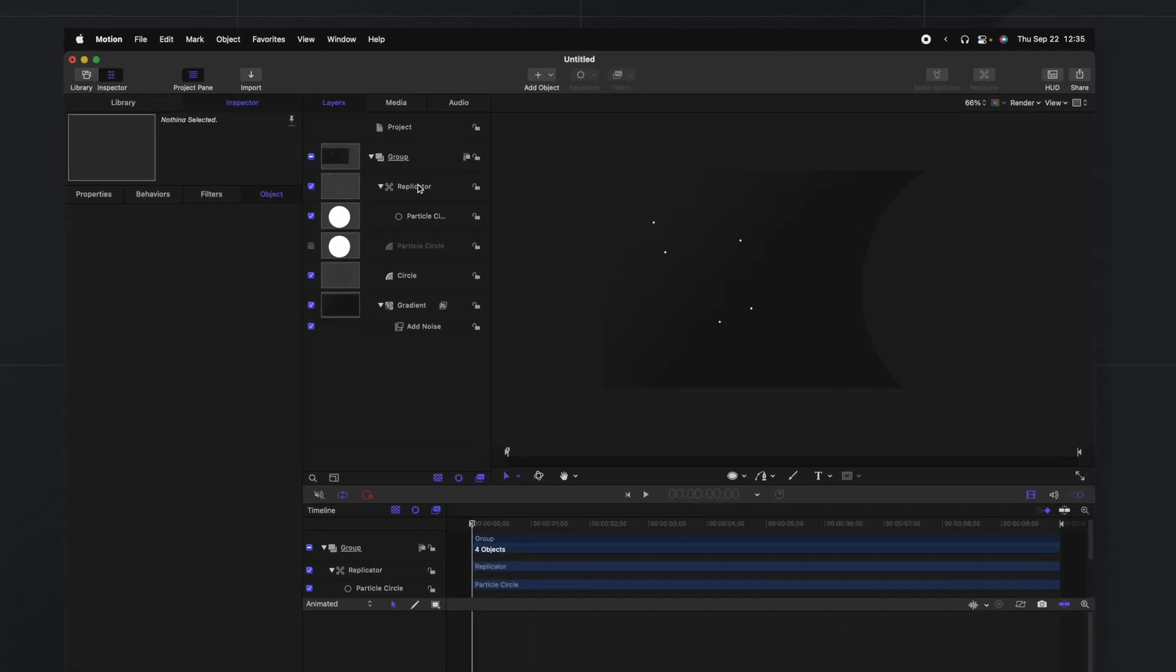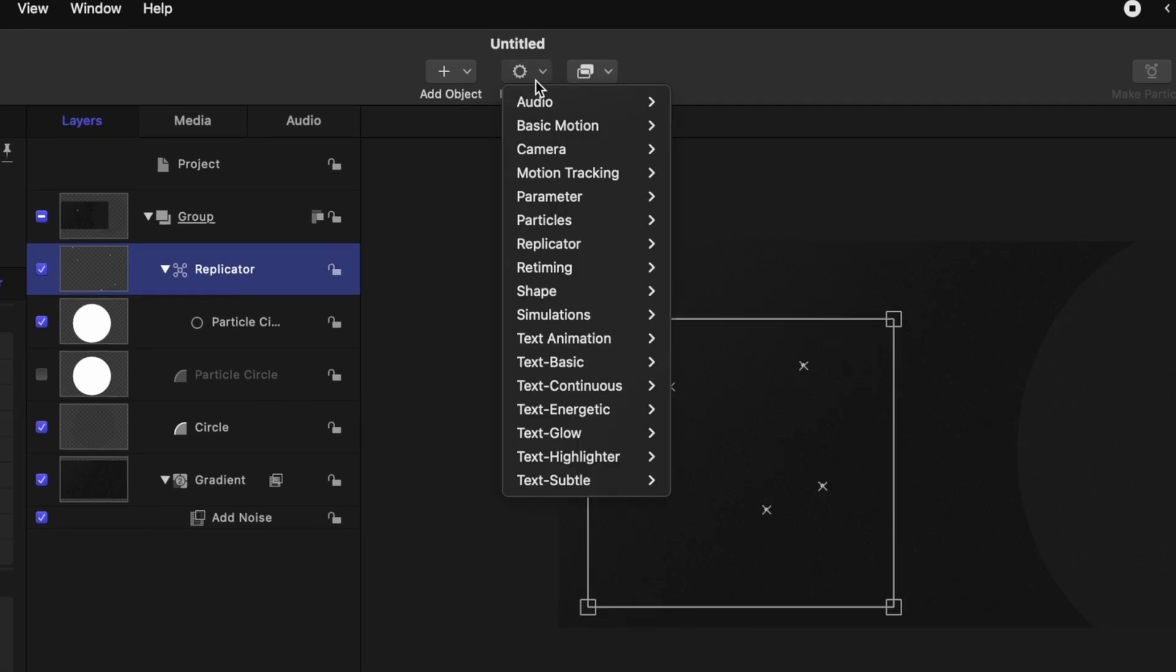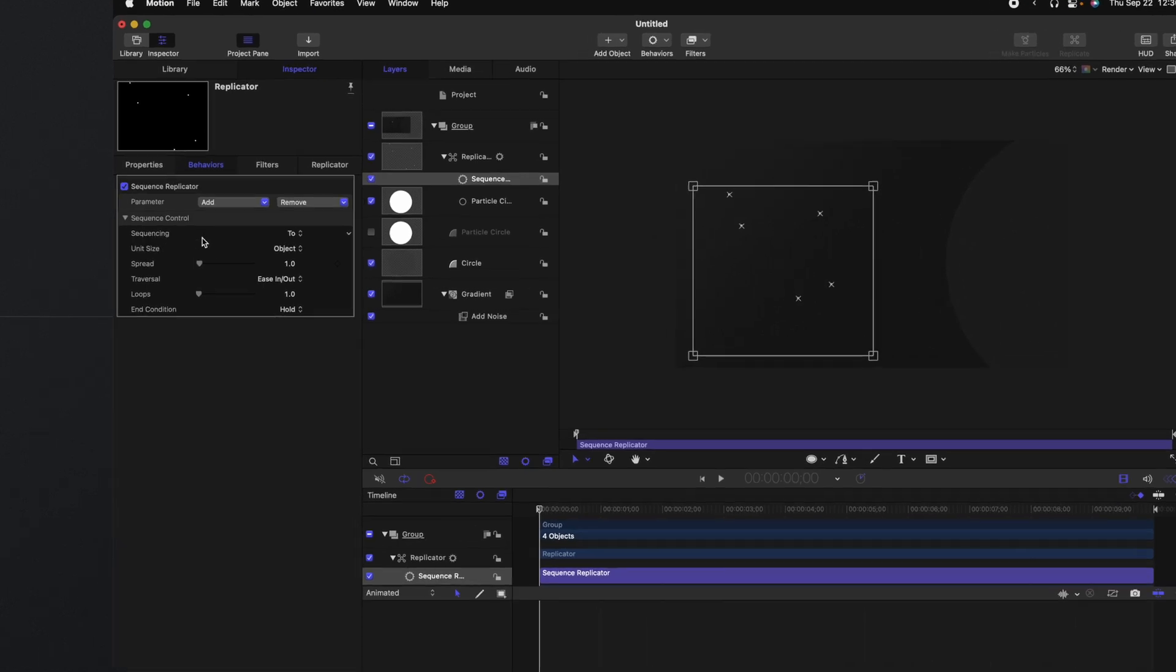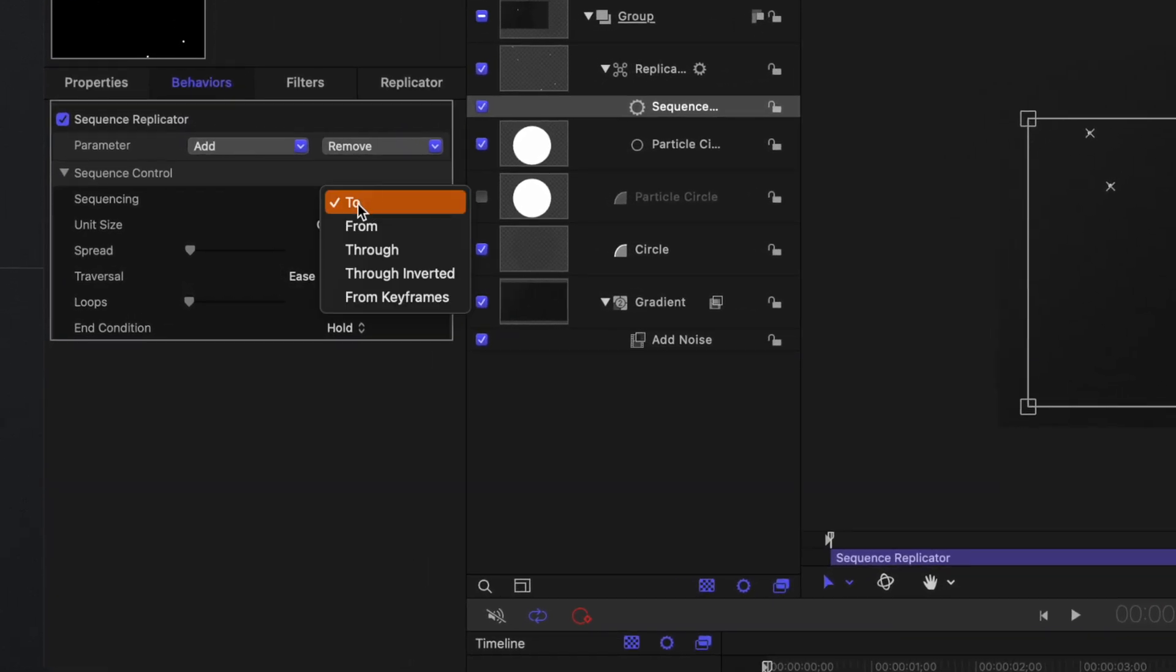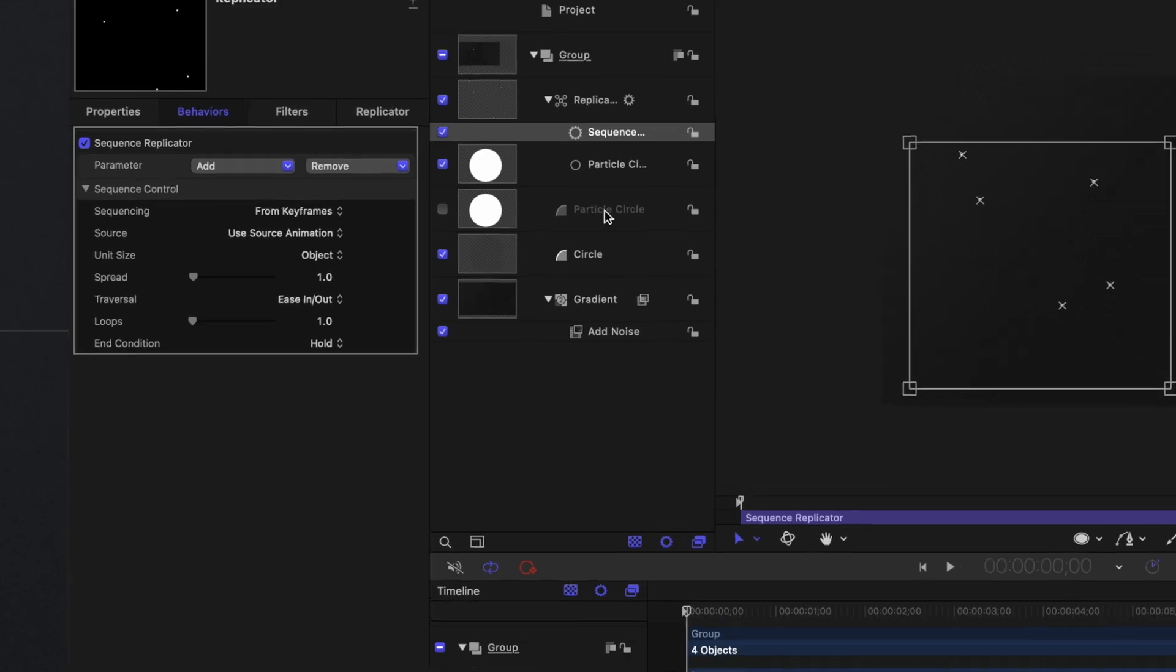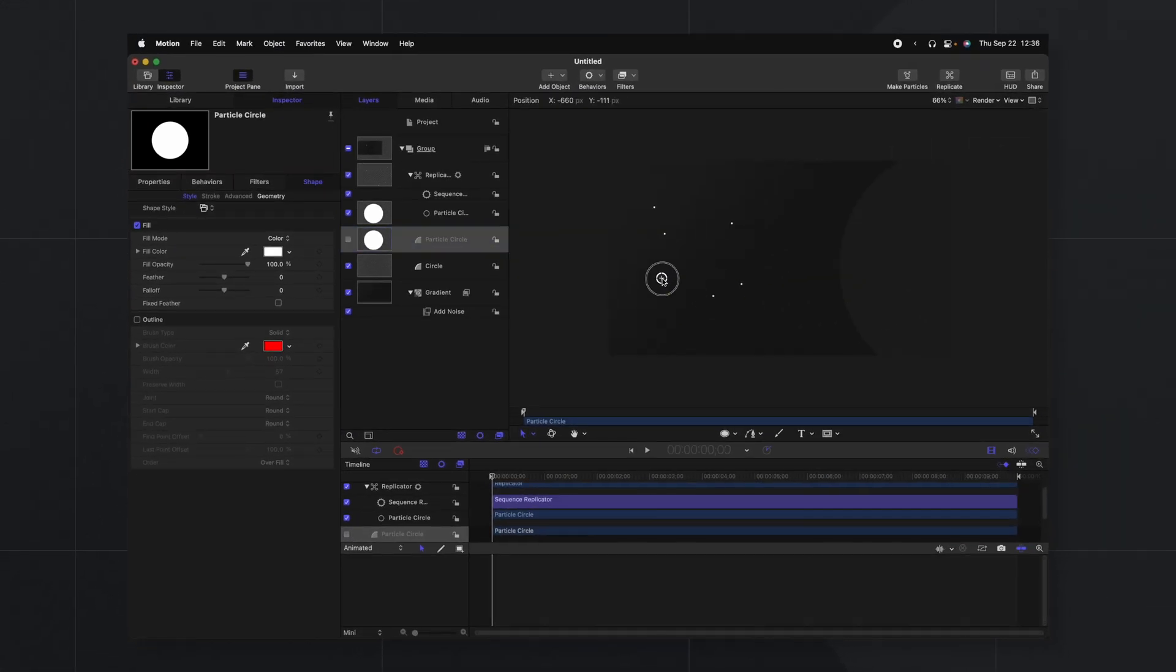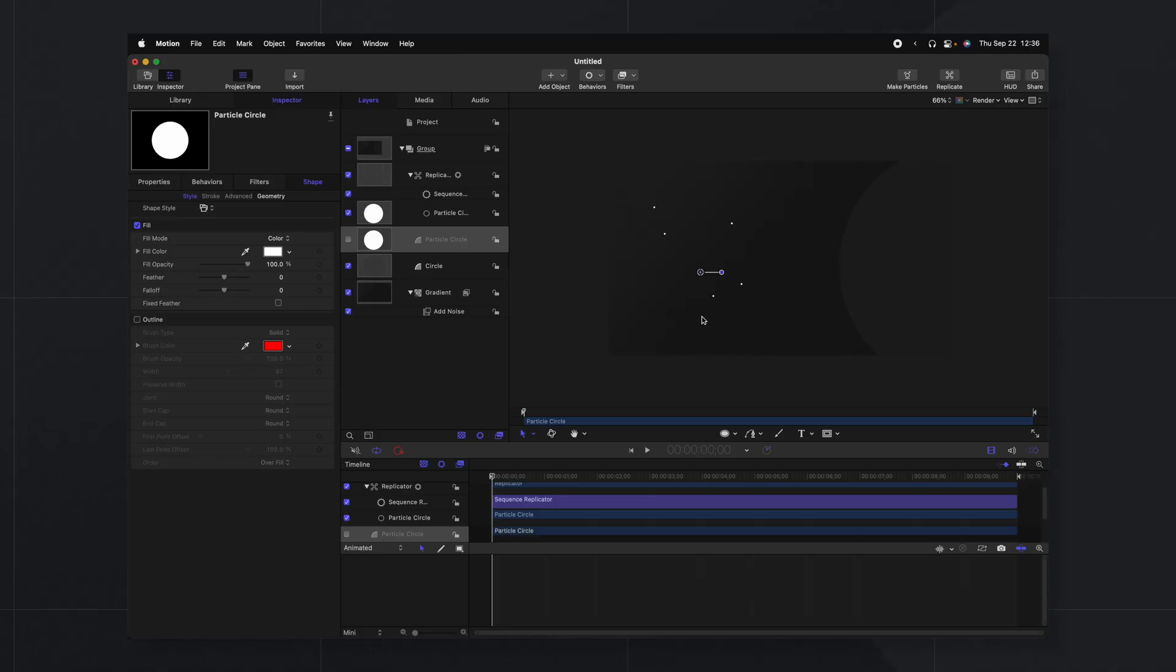Now I want these to animate back and forth again almost like they're breathing. To do that we'll go into our replicator. We'll go up to Behaviors and we're going to go down to Replicator, Sequence Replicator. Using the sequence replicator we can actually animate all of these. We're going to change the sequencing from To over to From Keyframes. And now what we can do is you see the source has been set as use source animation. That means that we can actually animate the original circle and the animation that we apply to that circle should apply to these smaller circles.